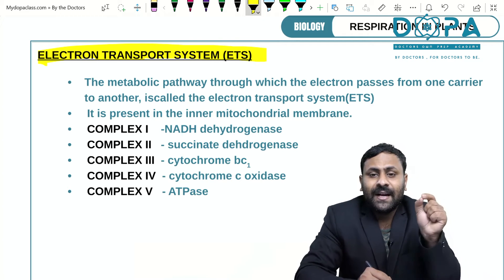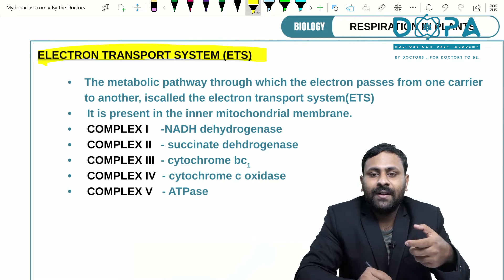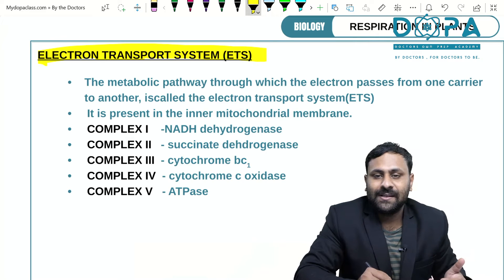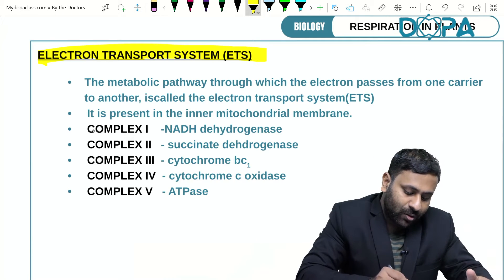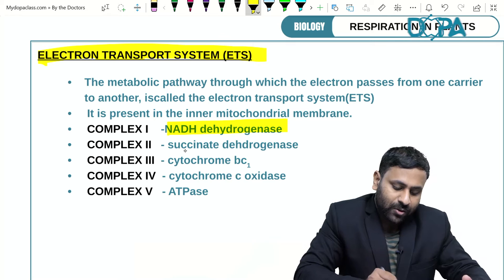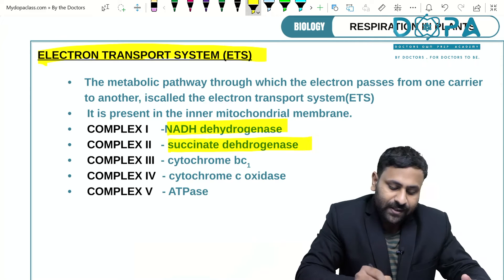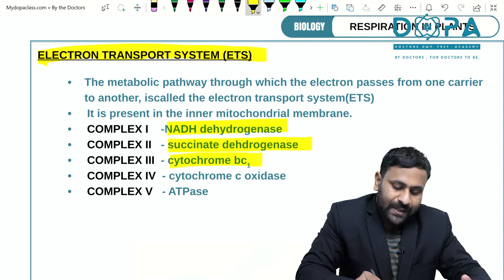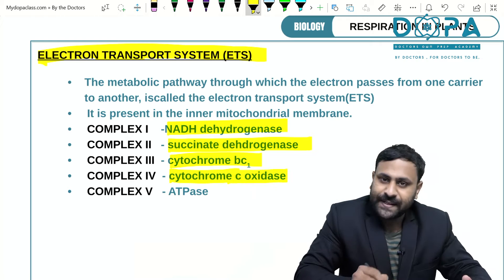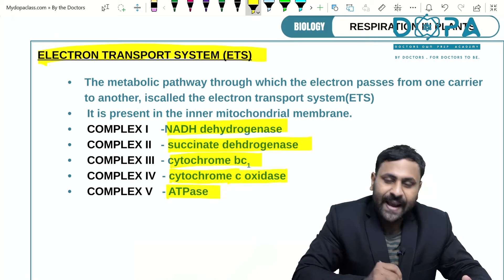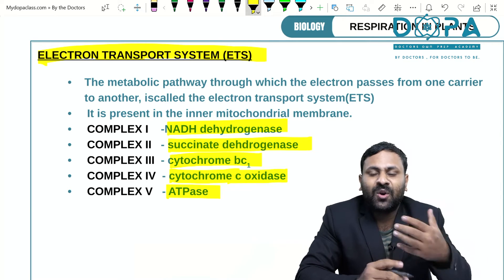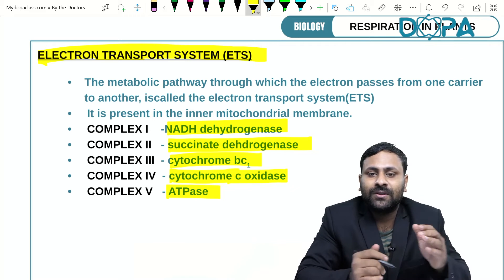This Electron Transport System, or ETS, consists of various electron carriers that form five complexes. Complex one is NADH dehydrogenase; complex two is succinate dehydrogenase; complex three is cytochrome BC1 complex; complex four is cytochrome C oxidase; and complex five is ATPase. These are the five complexes which control the Electron Transport System.